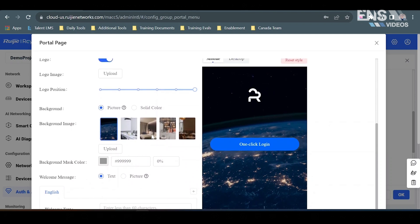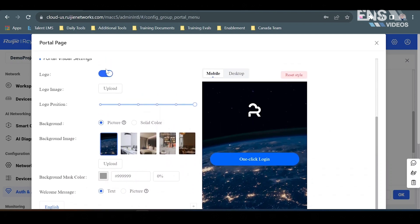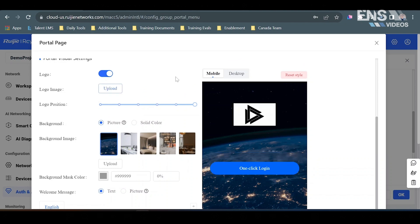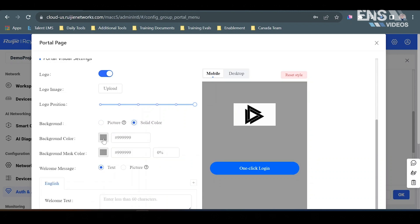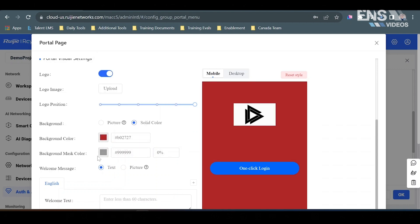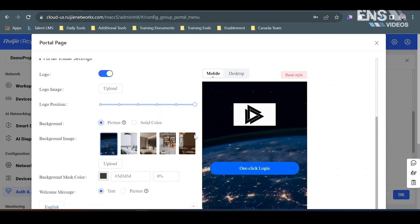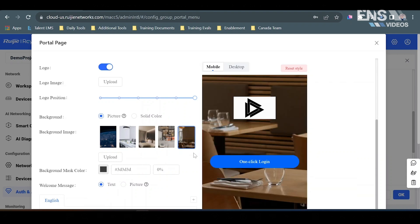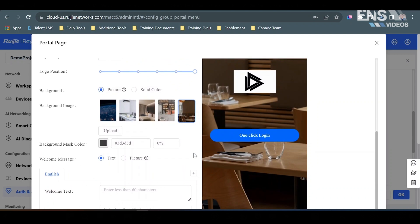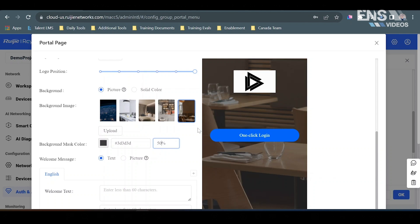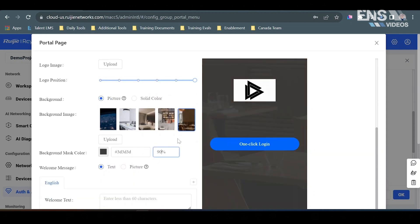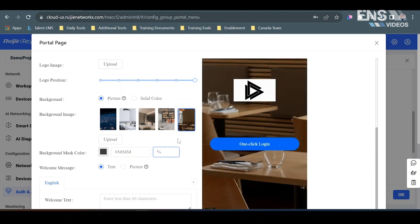This is where you can start really customizing the entire captive portal. You can upload a custom logo — I quickly found one online so we have that available — and we can adjust the logo position. We can make the background a picture or set it as a solid color, and we have options to change the color. Or we can set it to a picture, for example if we were doing a restaurant. We can also apply a background mask color to make it darker — for example at 50% it will be a darker gray overlay, and at 90% it will be even more. We'll leave it at 50%.